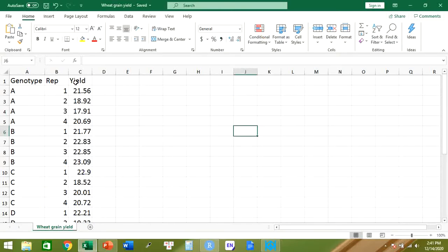This is data for six different wheat channel types, and the experiment was carried out in four replicates.